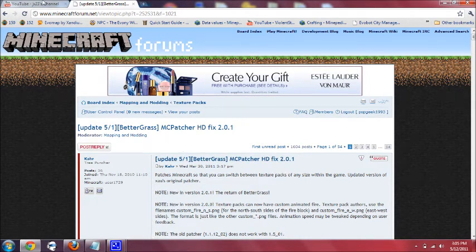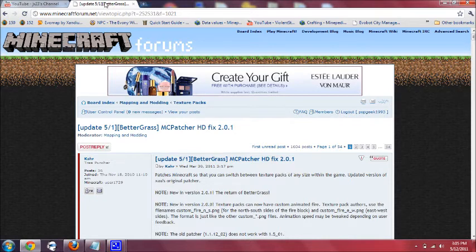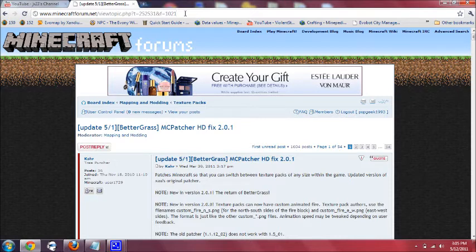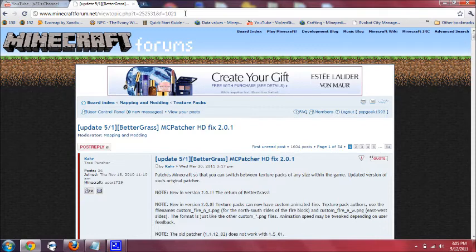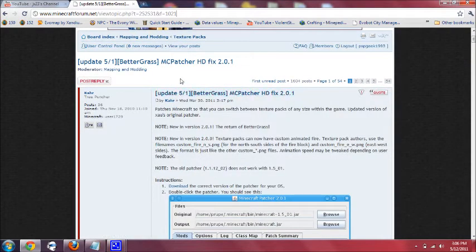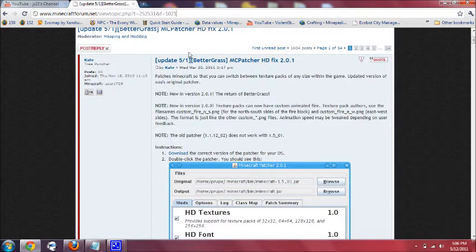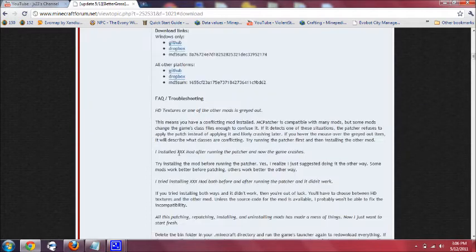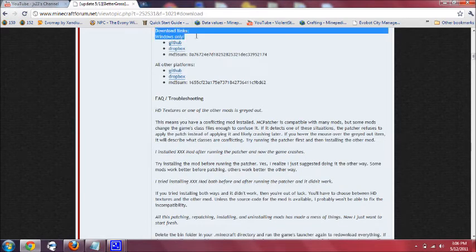Let's get started. First thing you want to do is you want to go to this link in minecraftforum.net. It'll be in the description. It's gonna say MC patcher HD fix and then there's gonna be a link right under that. Just click on that link and it'll bring you to this page. Once you get to this page, all you need to do is click download right under instructions and then they'll bring you to this.